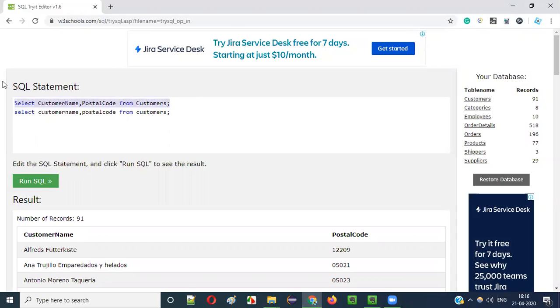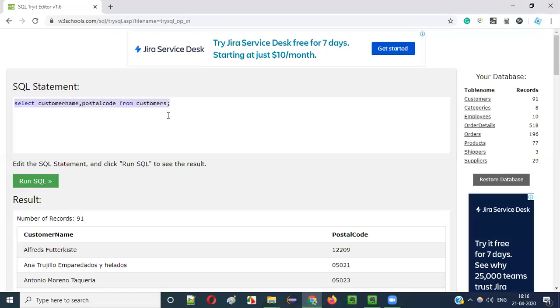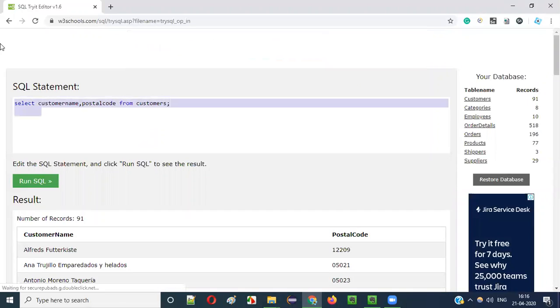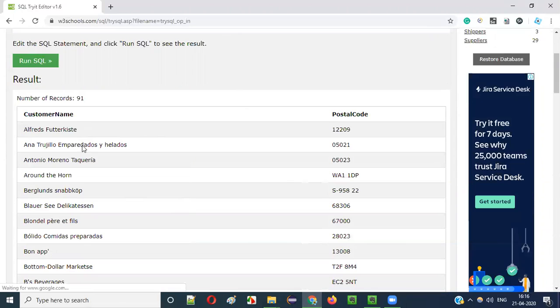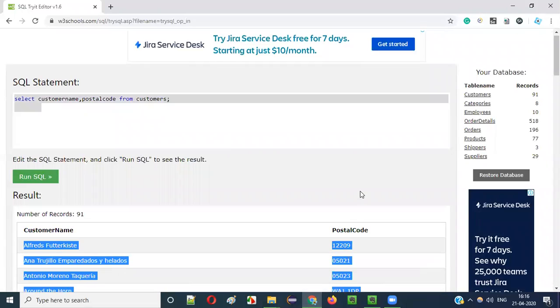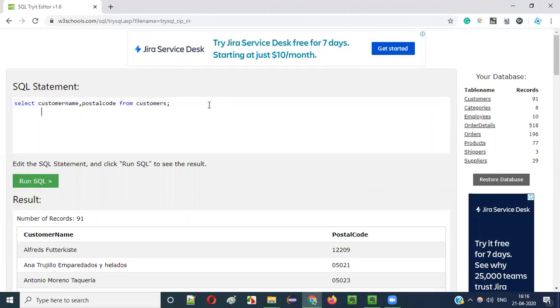I will remove this. This complete SQL statement is in lowercase now. Earlier it was in mixed case, now it is in lowercase. When I run this, I will get the same result. There is no problem here. The same data that I got from the mixed case, I got the same thing from the lowercase.